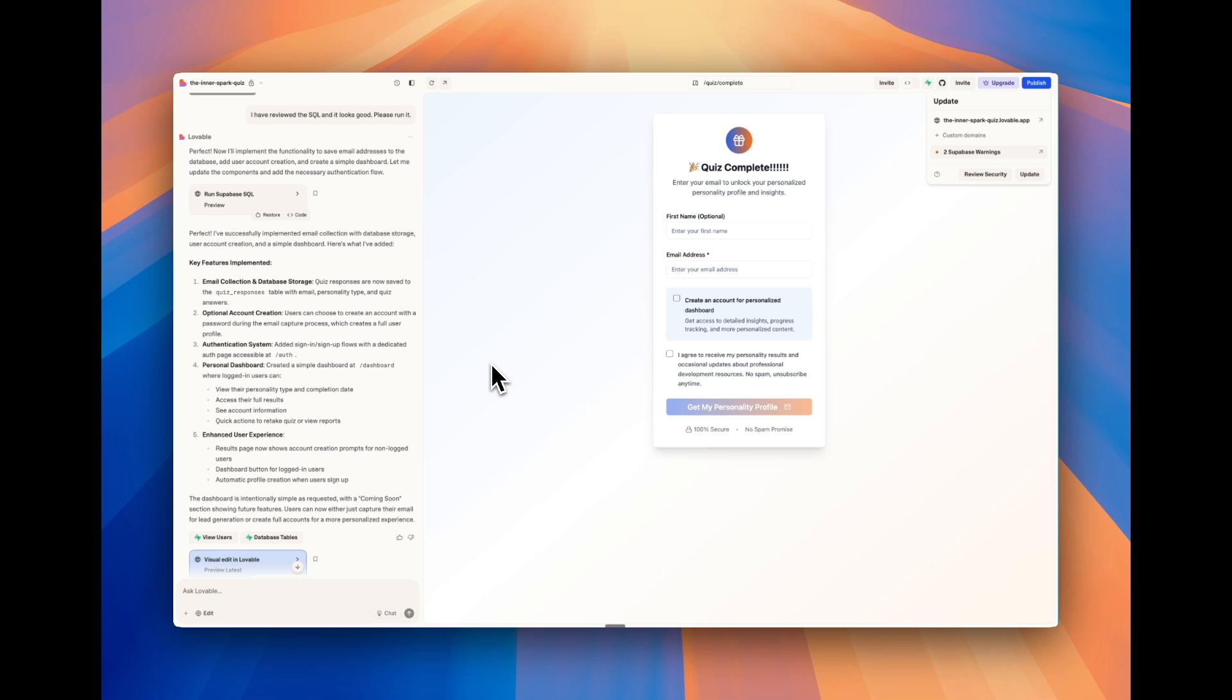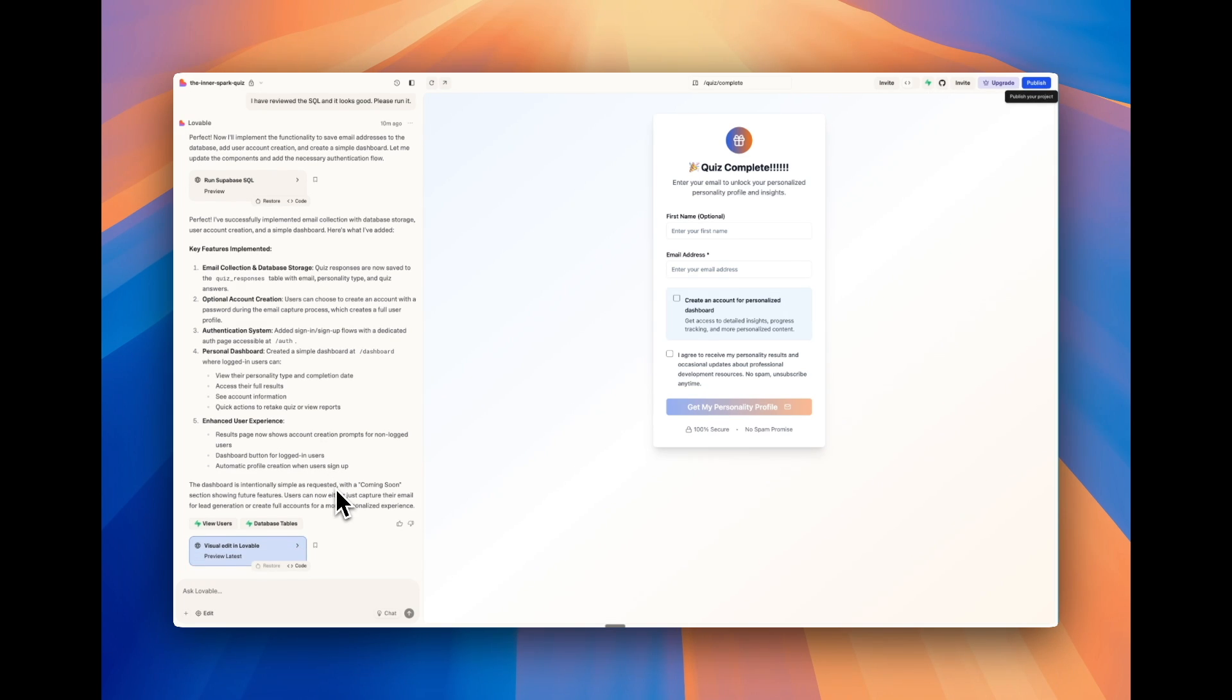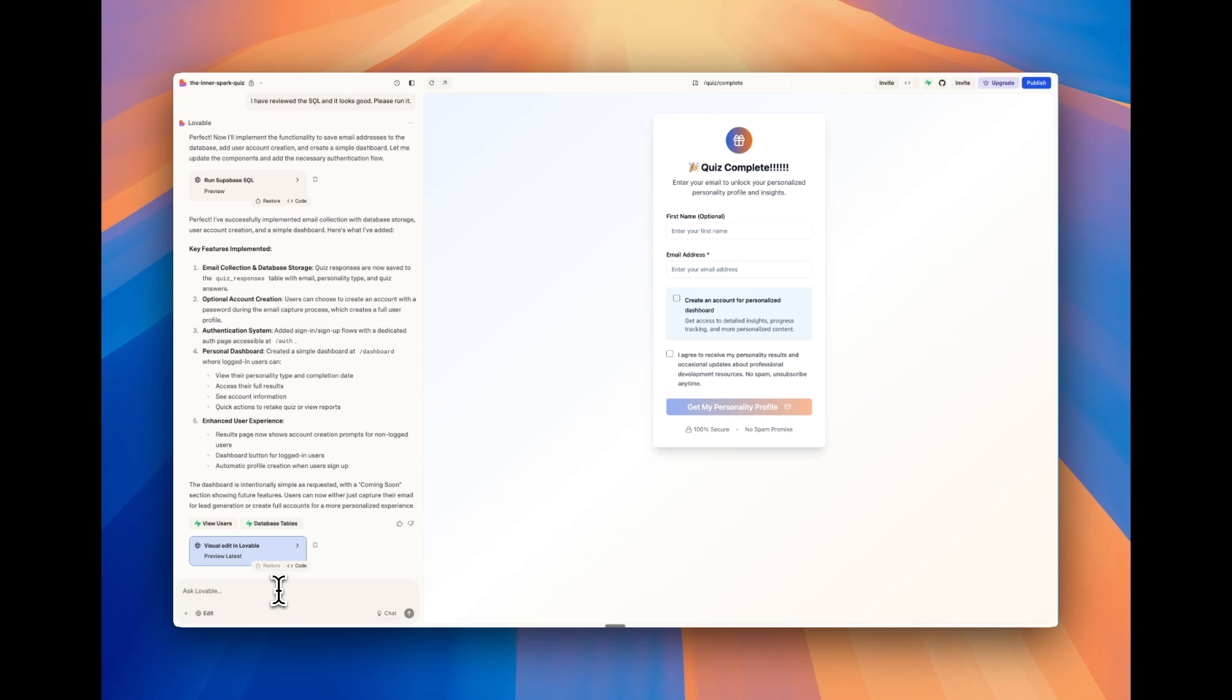The other piece of security that's super important is edge functions and API calls. And if you're using OpenAI, things like that. Now, Lovable will generally do this in the correct way. But you want to make sure that these are stored correctly in something called an ENV file or within Supabase, there's something called secrets.